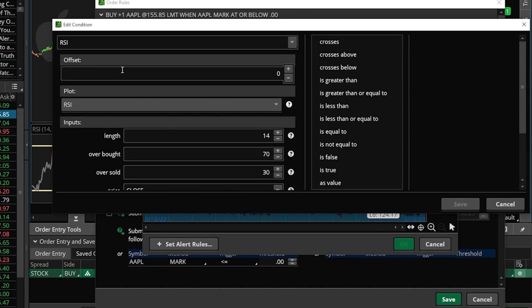That will then automatically load the default parameters for the RSI over here on the left-hand side. Right now I do want to keep it as the default, but if you wanted to adjust anything this is where you would do it. The next thing I need to do is specify what I'm looking for — I'm looking for the RSI to cross above.